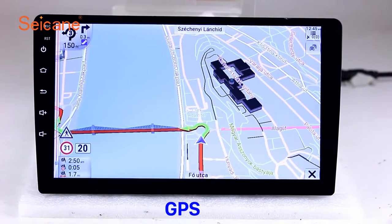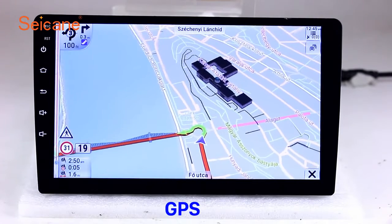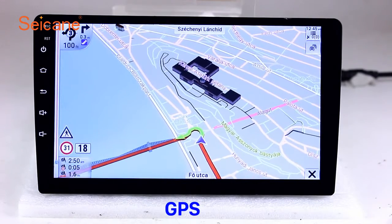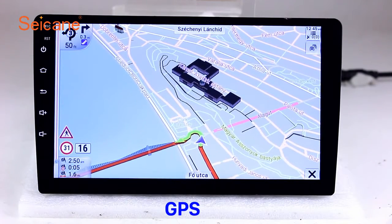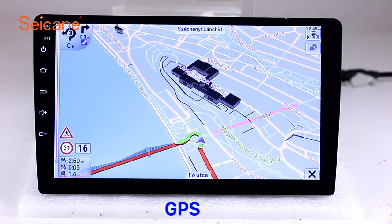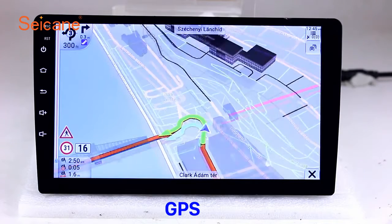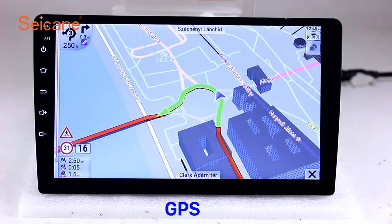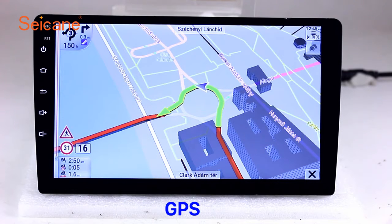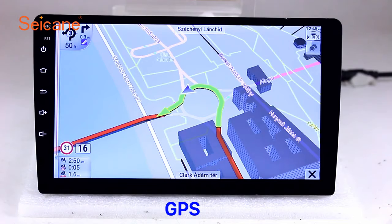GPS. Go to the main menu and open GPS System. The 3D navigation map shows you accurate GPS locations and route information. It also supports Google Maps. You will never get lost with this function.